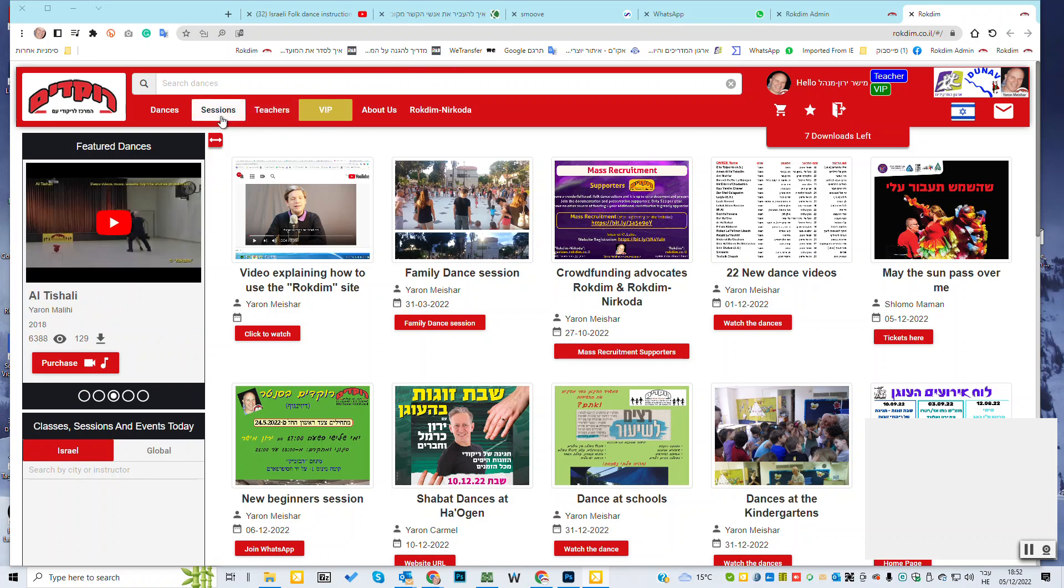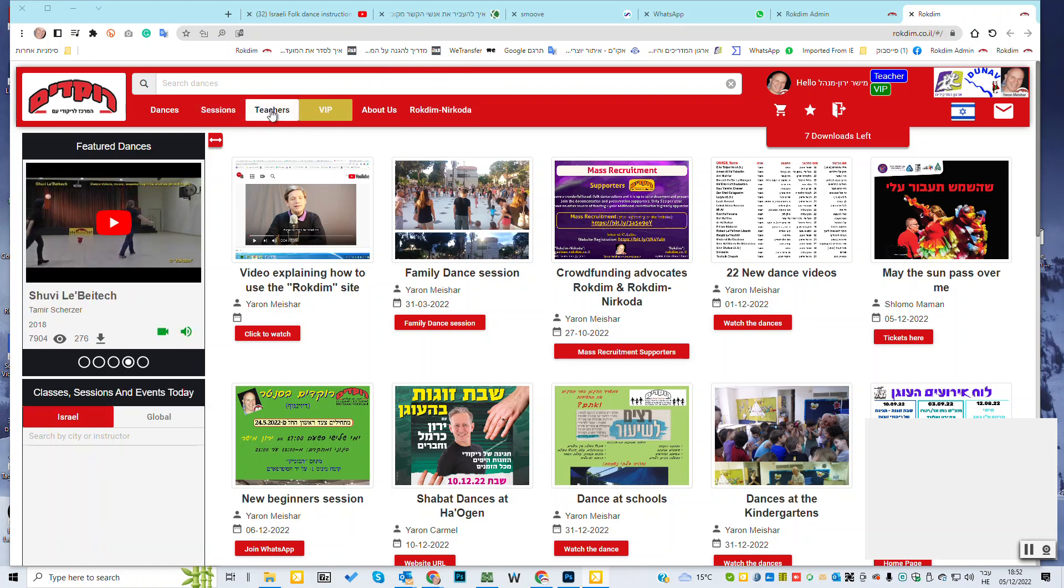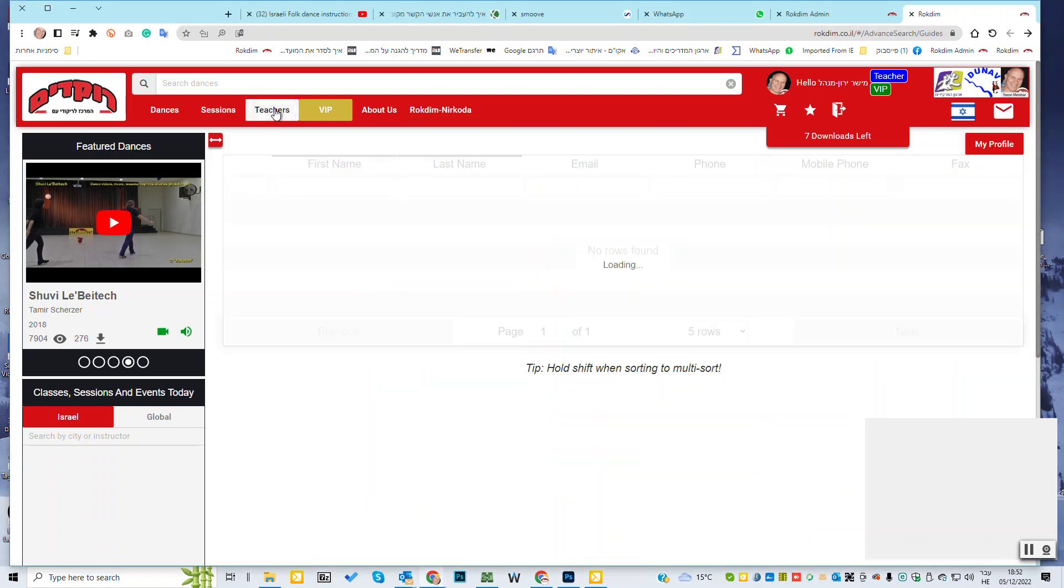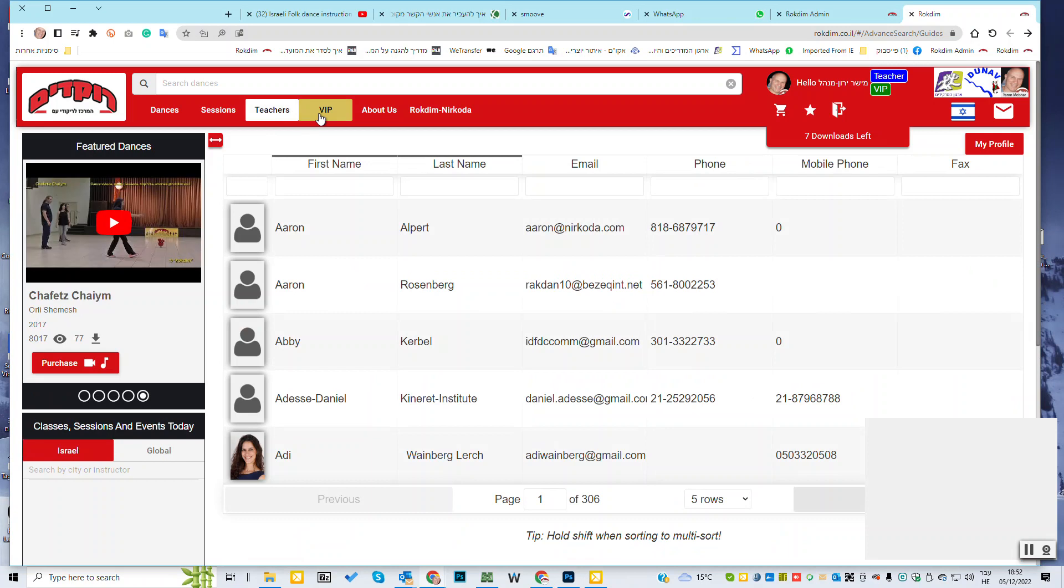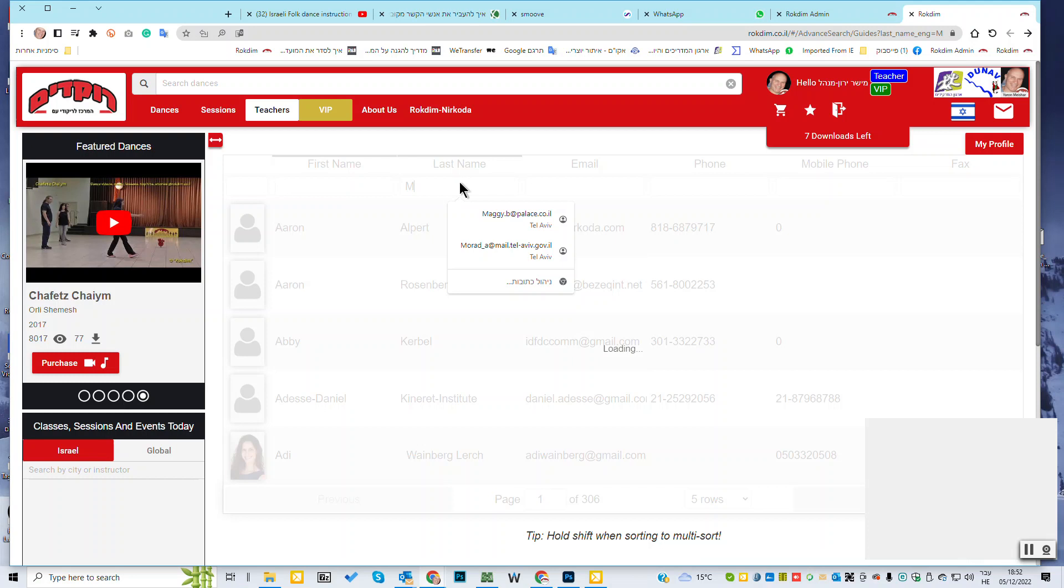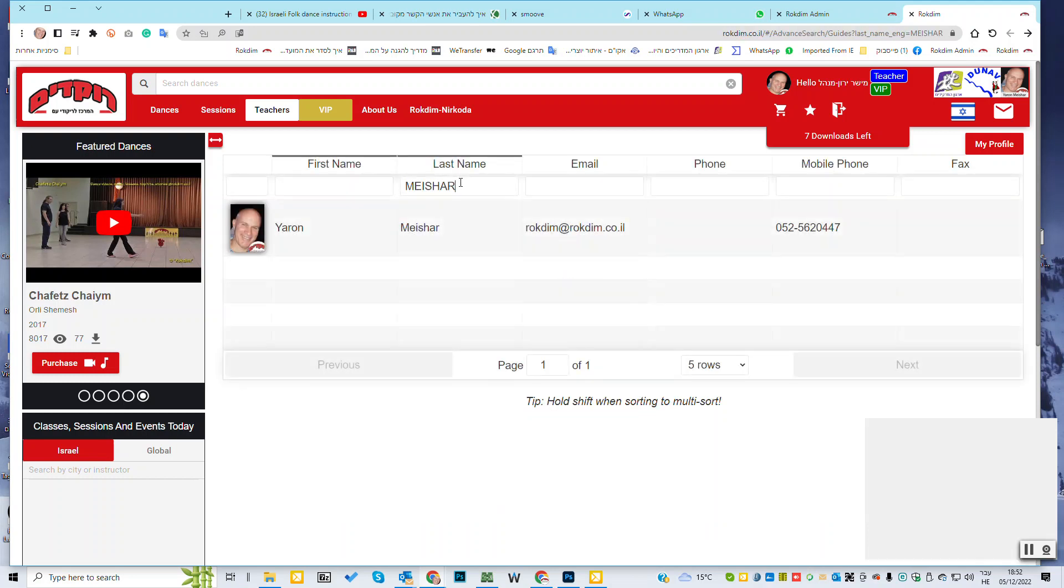Here it's for the teacher, for the teacher of the dancers that lead the sessions. If you are a teacher, you can update your information in the website. You can update your session. You can update your personal info under teachers.